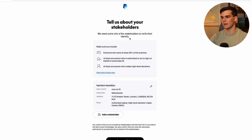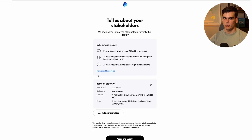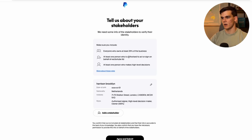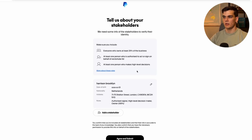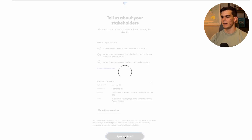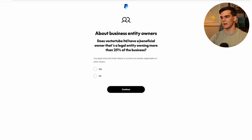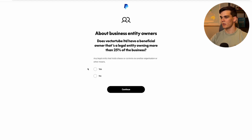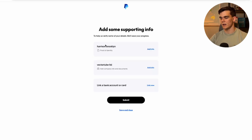Next you'll be prompted about stakeholders — PayPal needs information to verify their identity. This applies to everyone who is a significant stakeholder in your company. If you set this up with multiple people, add them here. The requirements are: everyone who owns at least 25% of the business, at least one person authorized to act or sign on behalf of the Ltd, and at least one person who makes high-level decisions. For the question about beneficial owners — a legal entity owning more than 25% — for most people including myself, the answer is no. Click continue.